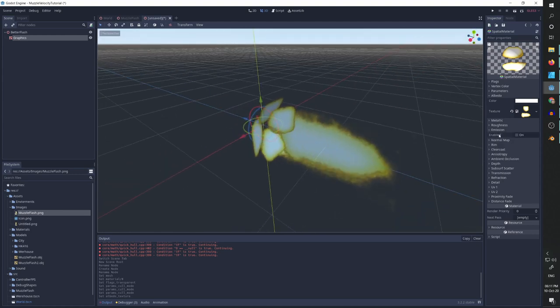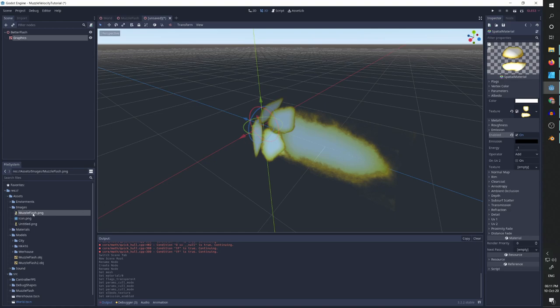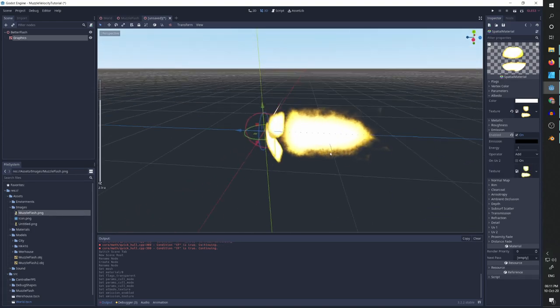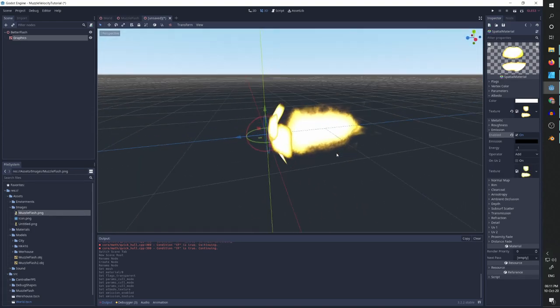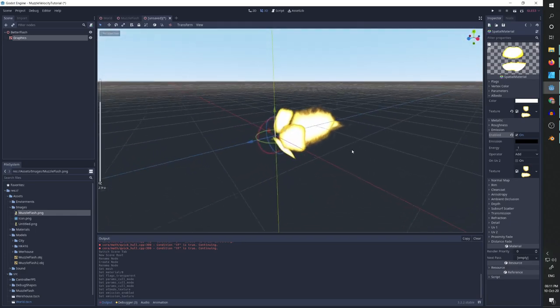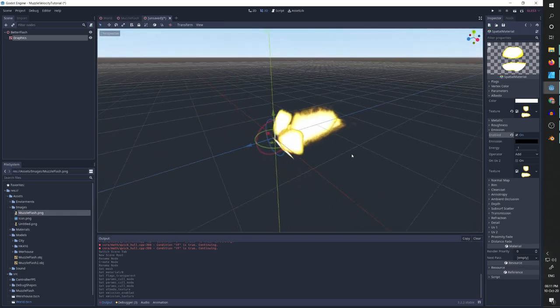And what I also like to do is go to emission, turn it to enabled, and use the same texture as the emission texture. And now you can see it's lighting up everything. So this is our muzzle flash.